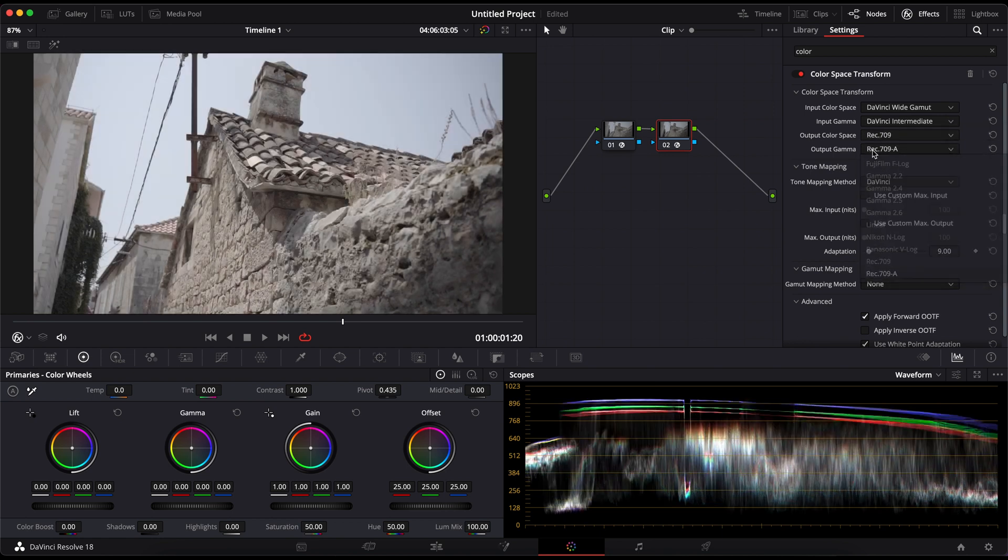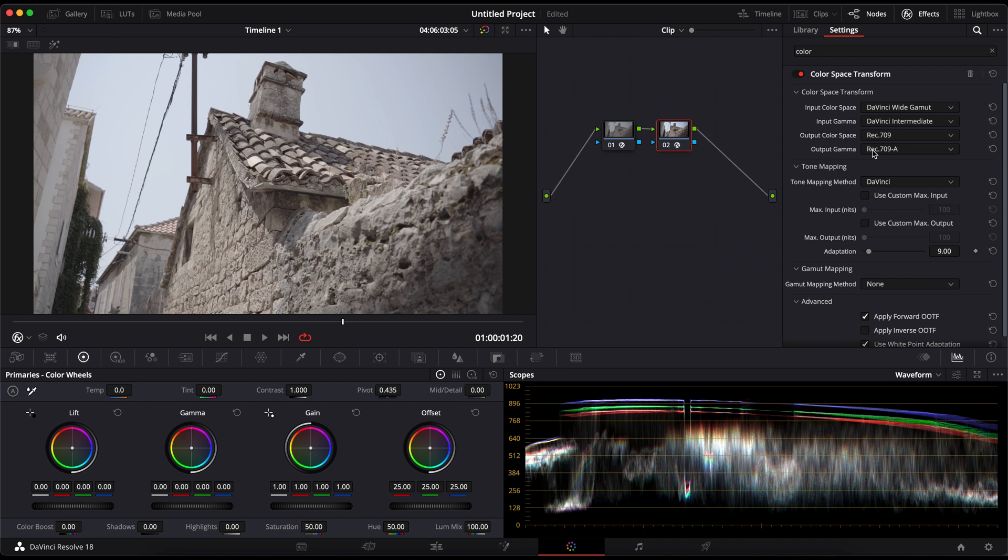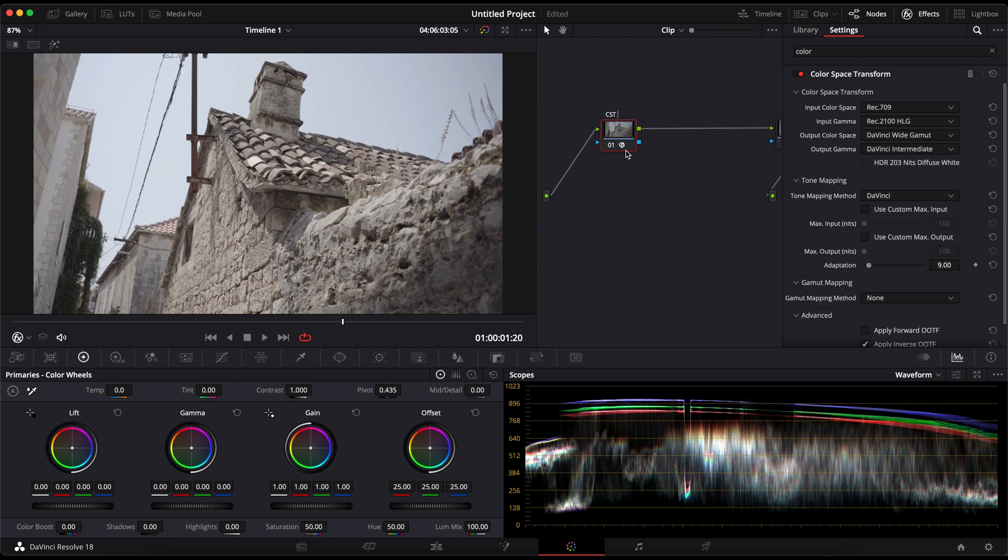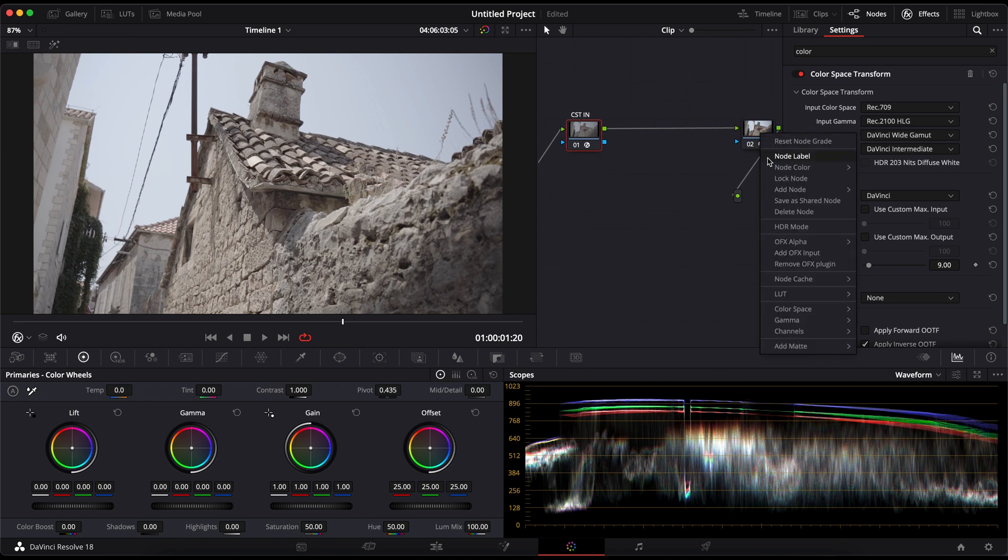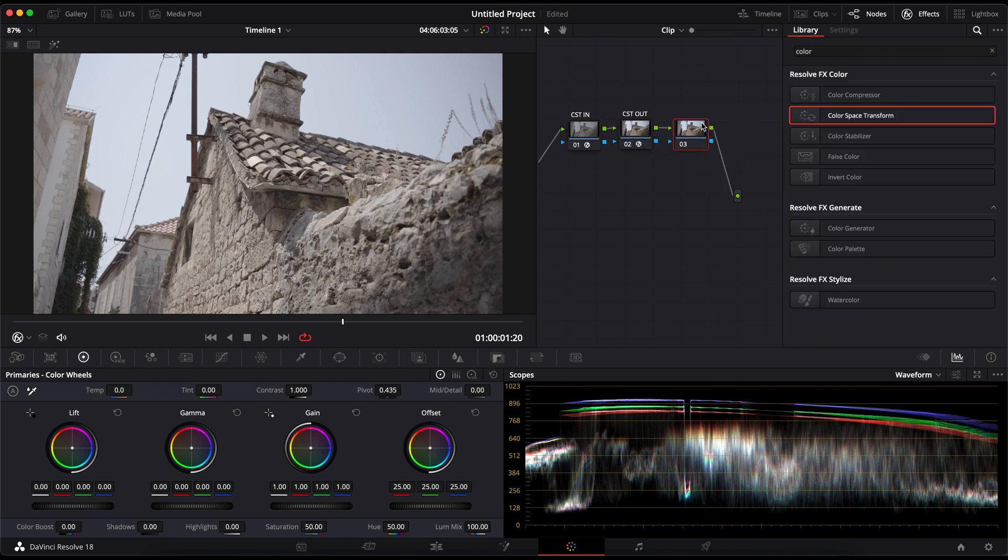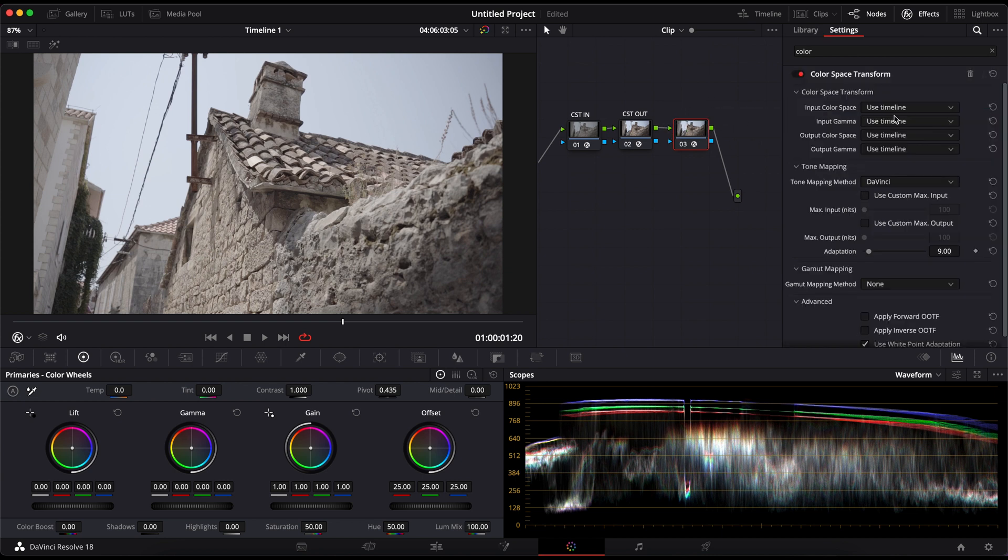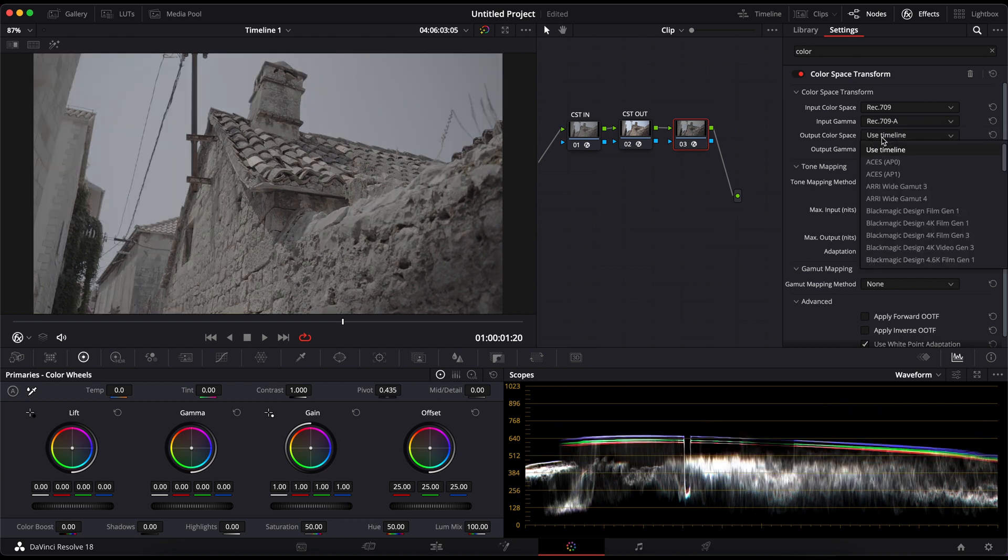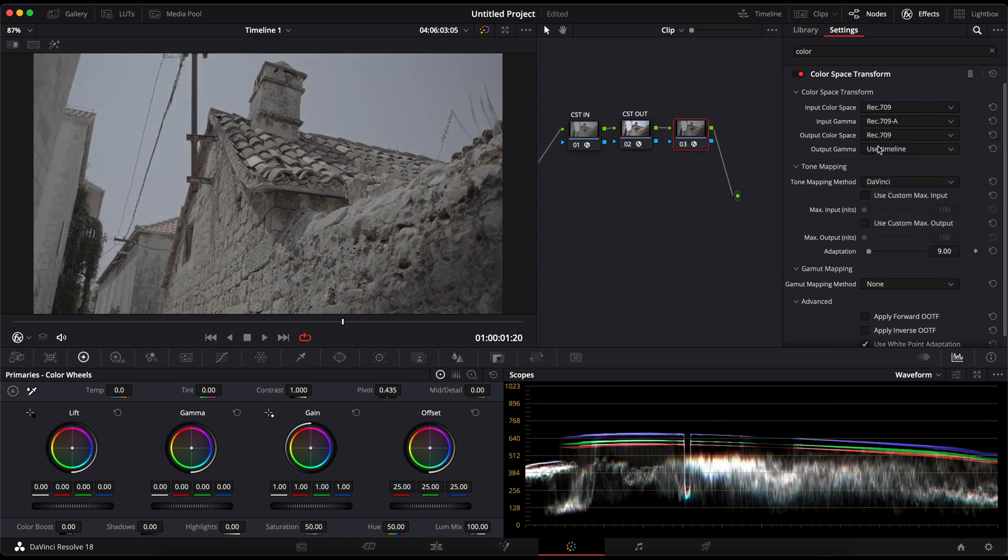In the second CST, I'll transform it from DaVinci Wide Gamut and DaVinci Intermediate back to Rec 709 and Rec 709A. Everything we grade between these nodes will be graded in the DaVinci Wide Gamut Intermediate color space. This gives us much more space to work with. I also add another CST and convert it from Rec 709 and Rec 709A to Rec 709 and Cineon Film Log so that I can add a built-in film print LUT.